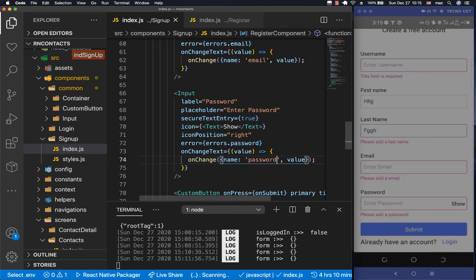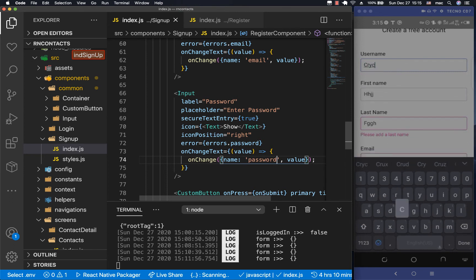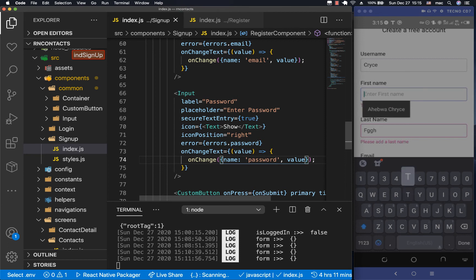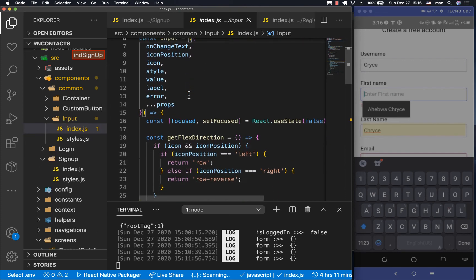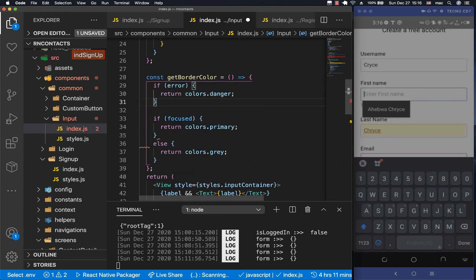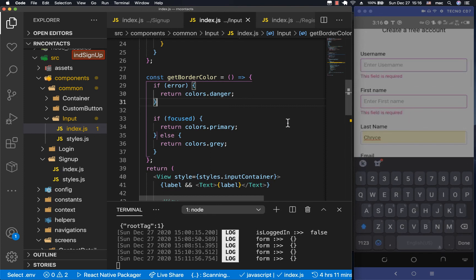Now if we type in username the error goes away. For first name, if we remove the text the error comes back. When there's an error and the input is focused it should be red, not the primary color. We go to the text input component and check if there is an error — if there is, it should return the danger/red color.